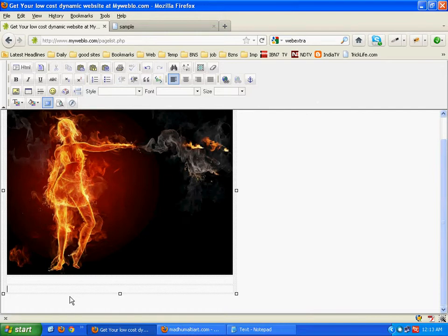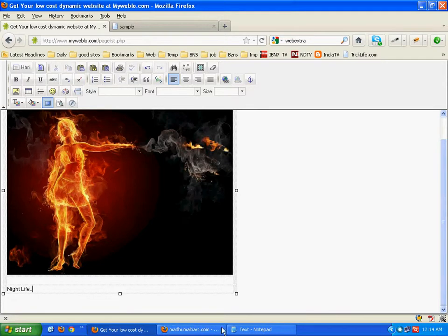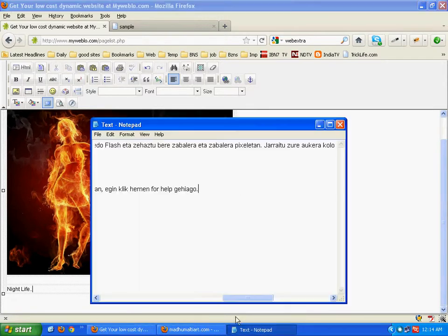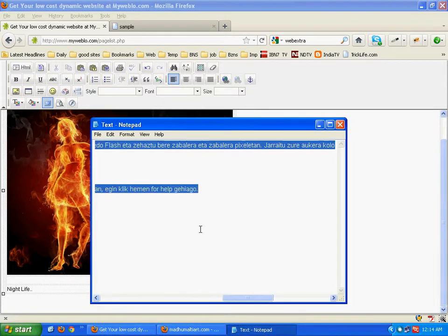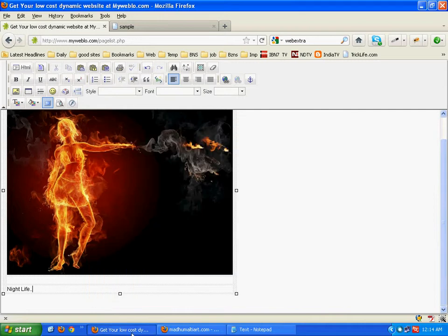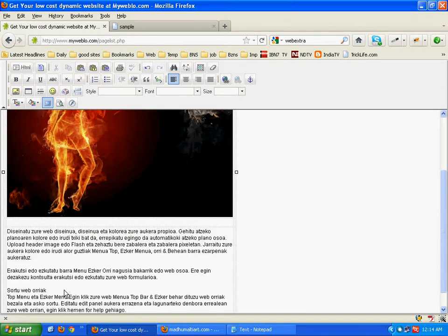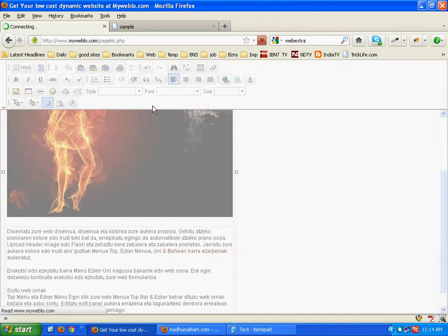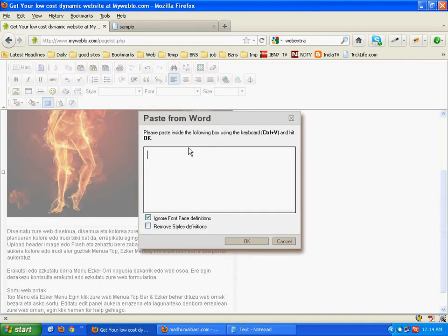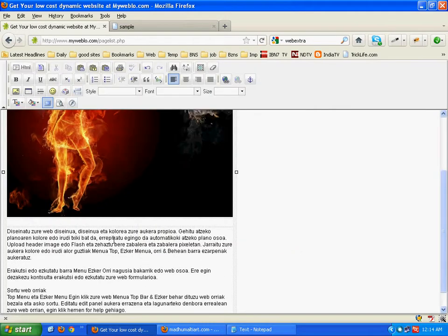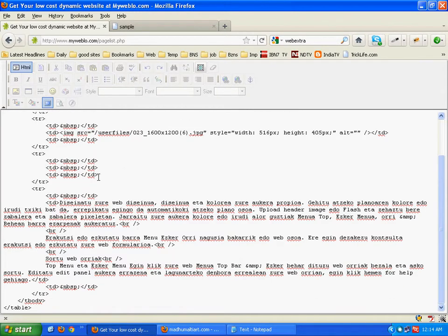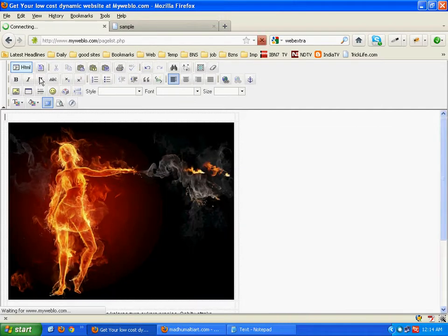Come back. Here we can type the content. Let us directly copy from notepad. We can directly copy from the notepad, but while copying and pasting from Word we will have to use this option, paste from Word, to avoid the formatting of Word coming here on this editor. Here you can see HTML content. If you know JavaScript you can add JavaScript also for more functionality.